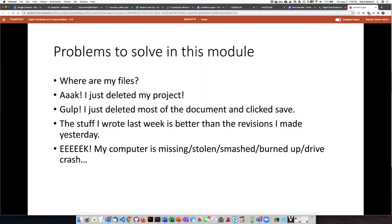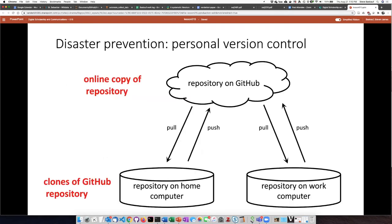Or what happens if you work on something for a week and then you realize it's all garbage and you wish you had what you had a week ago? And then everybody's worst nightmare: your computer gets stolen, your hard drive crashes, your house burns down — what happened to all of your work? These are all sorts of disasters that we are going to try to solve here.